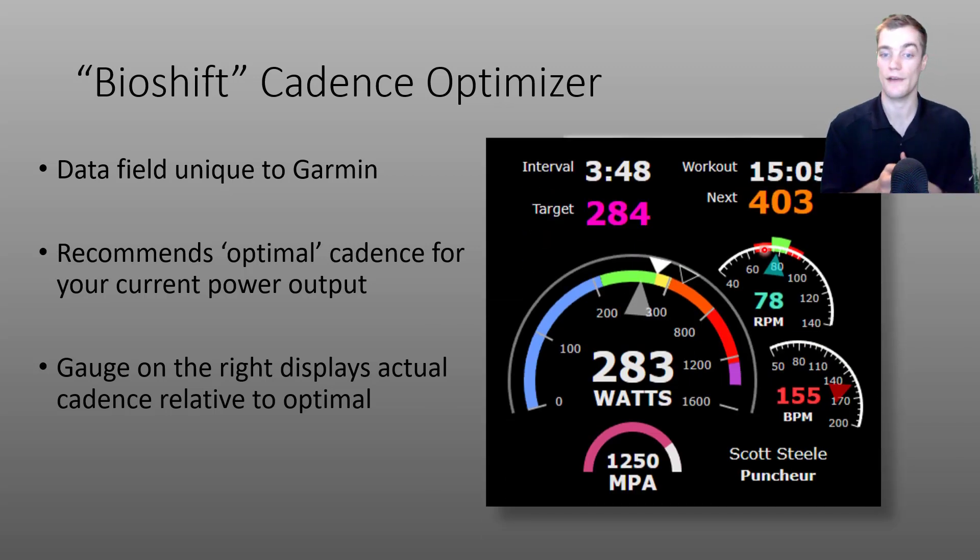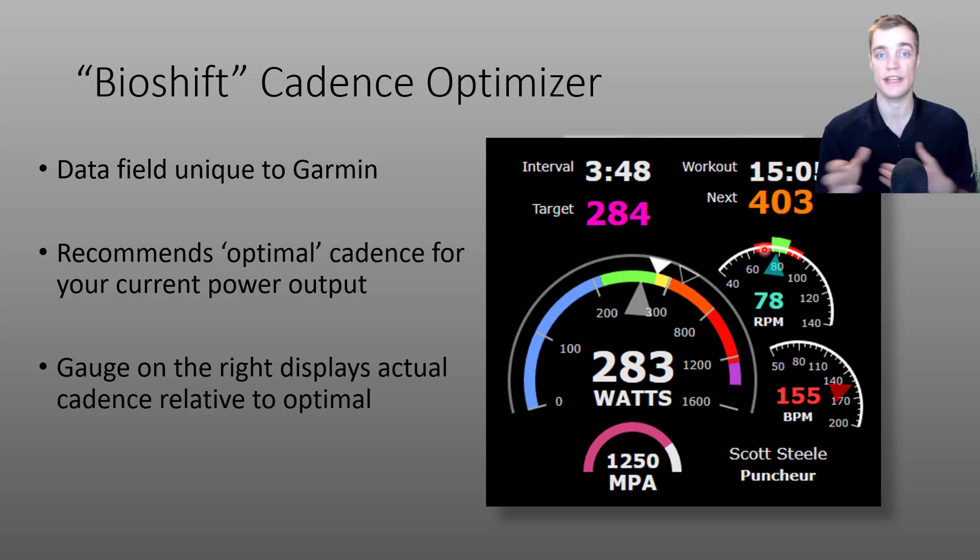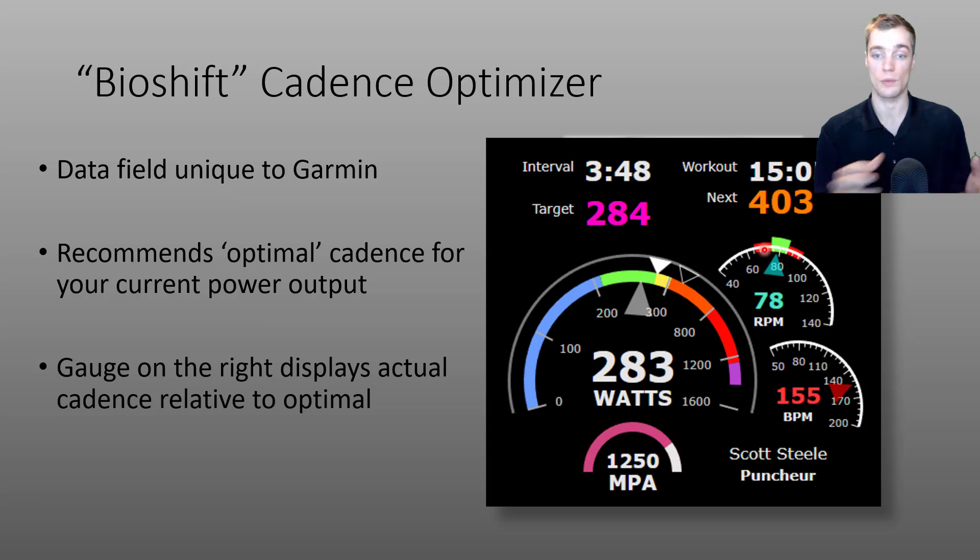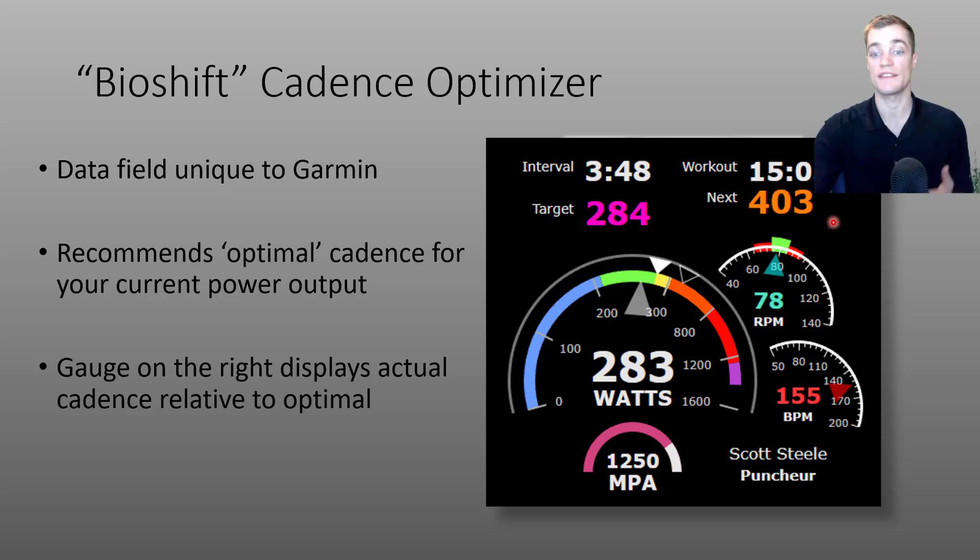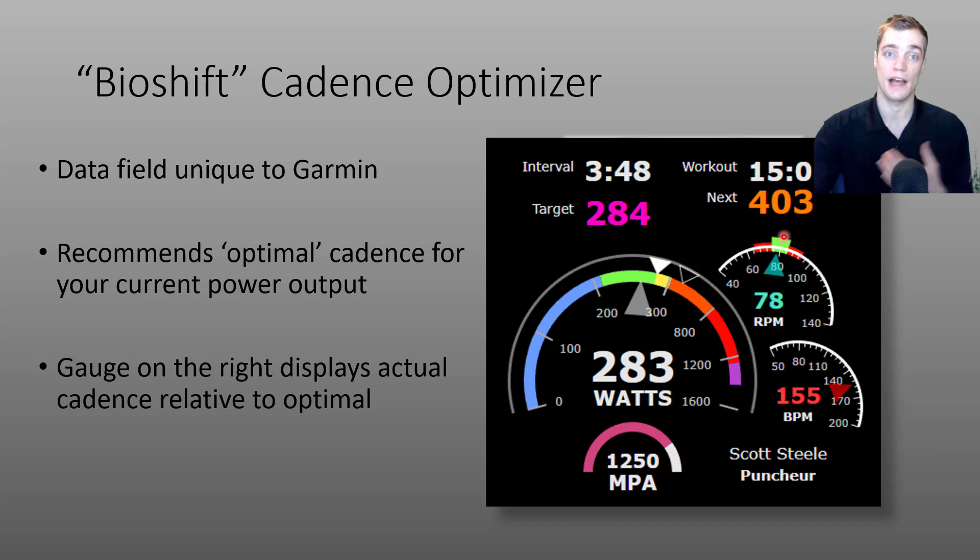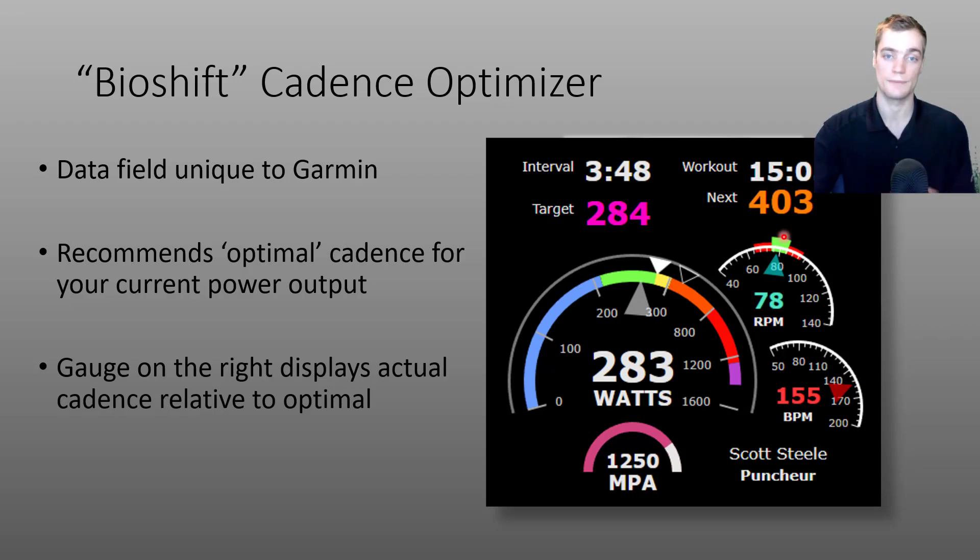Although we have this feature only available on Garmin devices, those of you who have used the Android or iOS based app for recording workouts might have noticed something similar in the remote player, where a green band indicates an optimal cadence for the target power during your workouts.